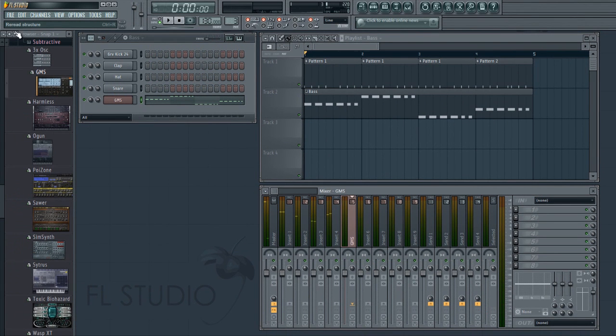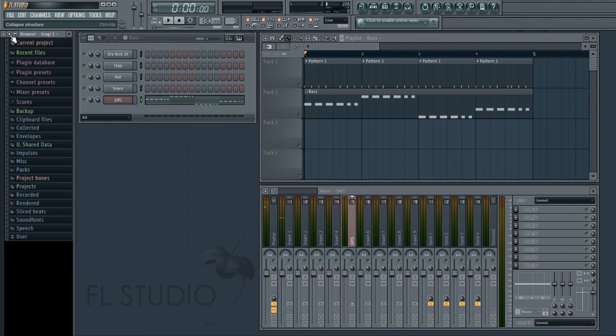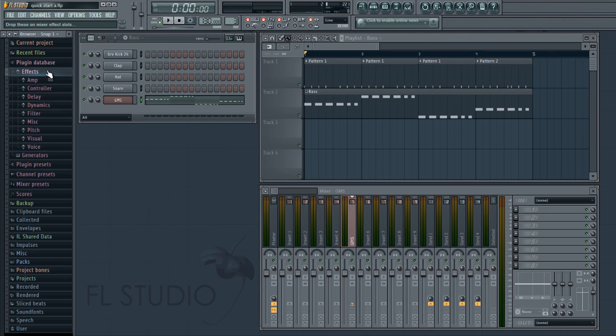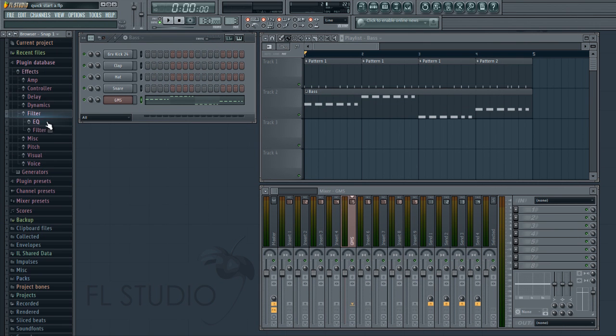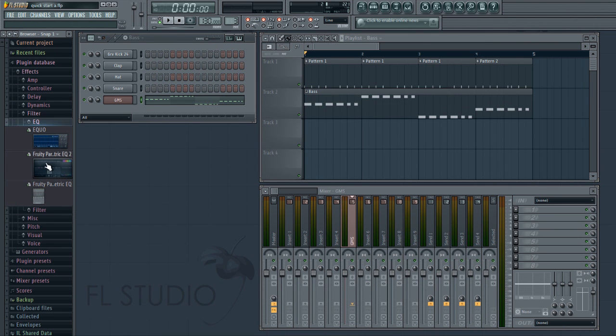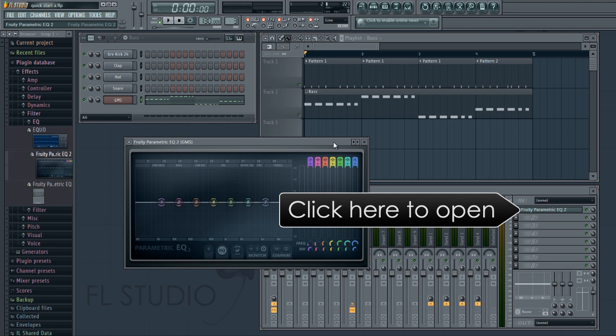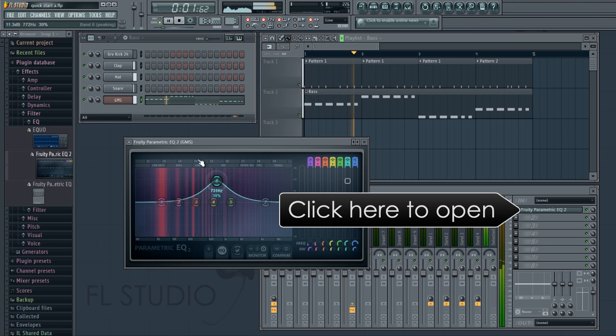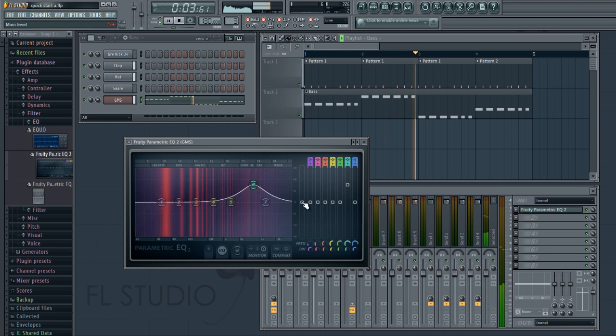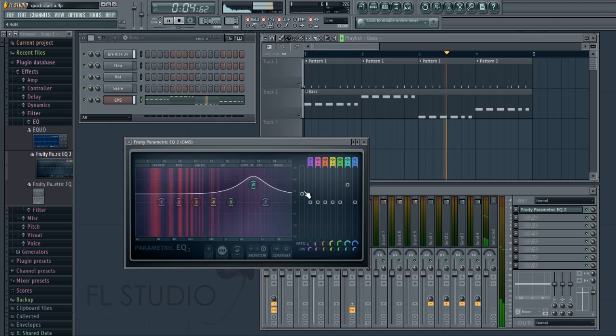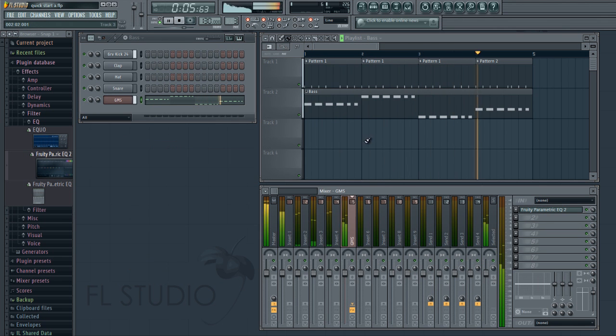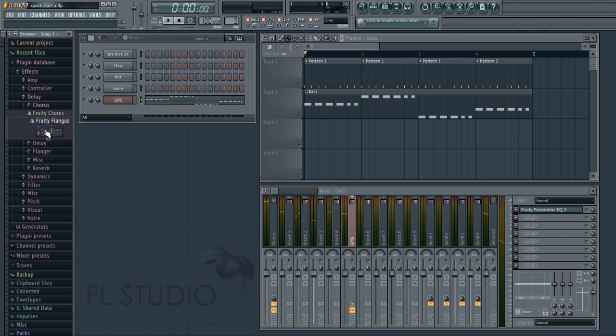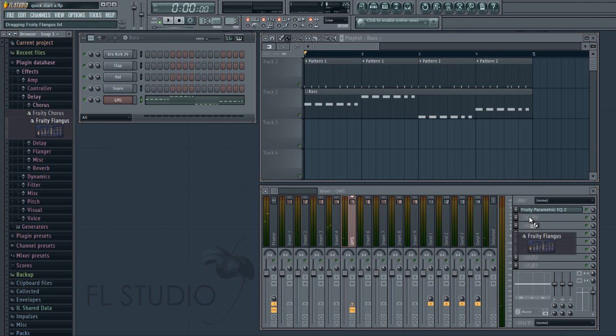Now let's add some effects to the GMS bass. From the plugin database, effects, we'll drag Parametric EQ 2 and drop it on the GMS mixer track. See how it's added to slot 1. You can also drag and drop an effect directly onto any slot you like.